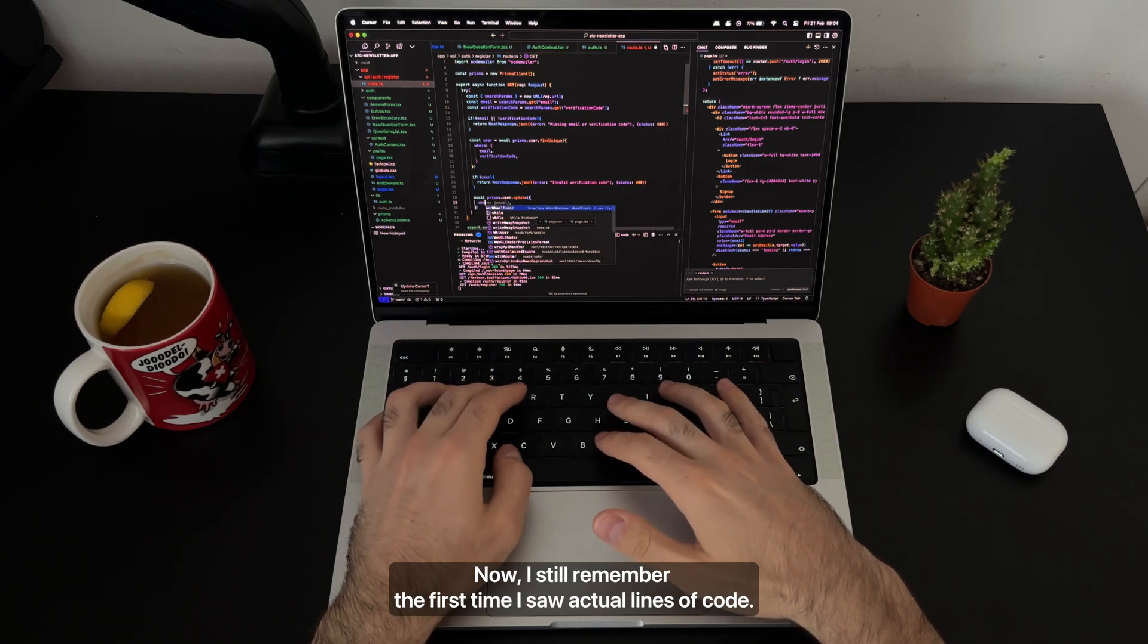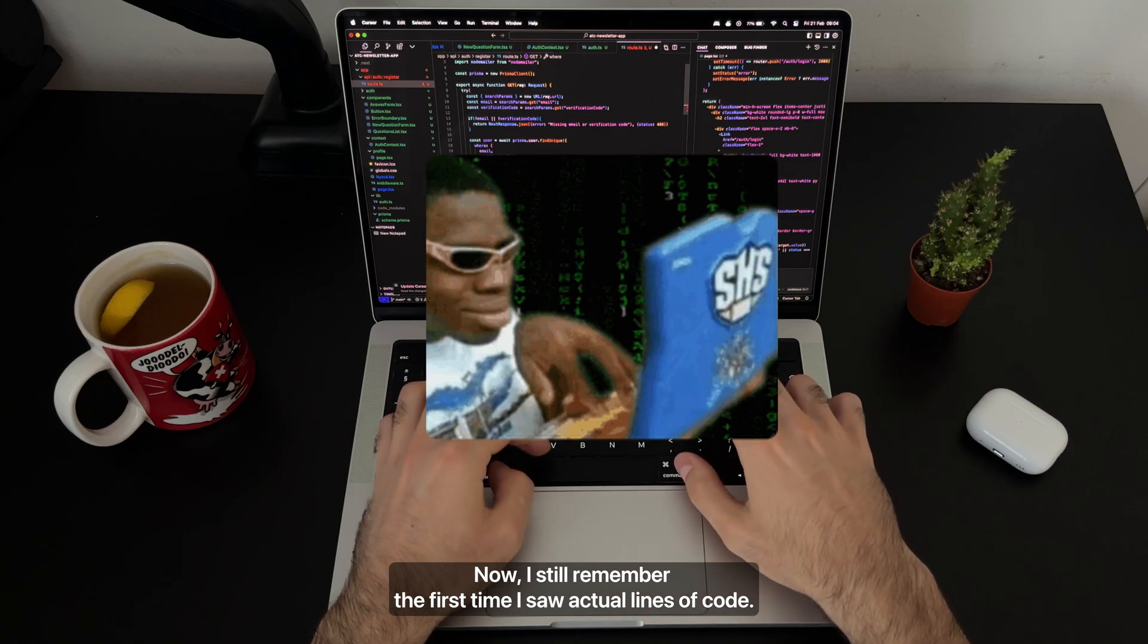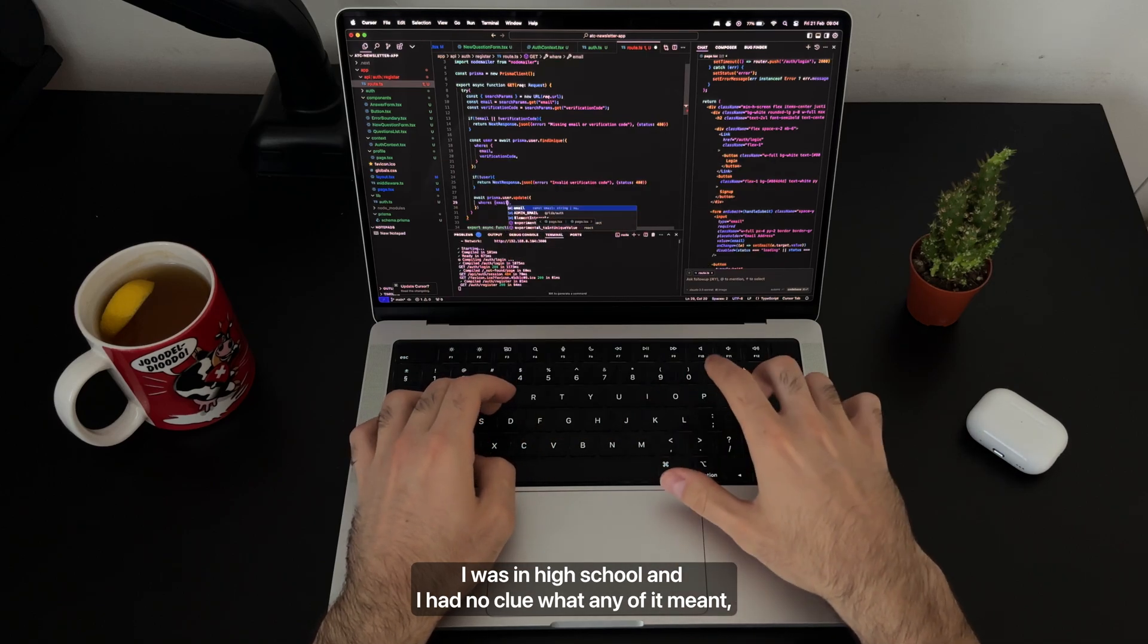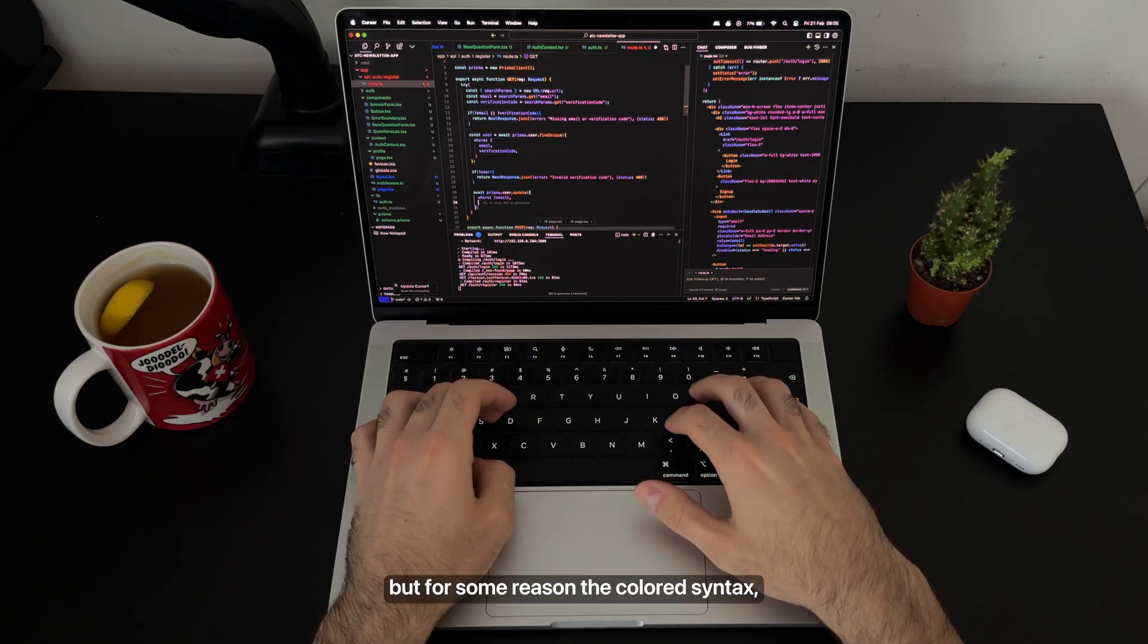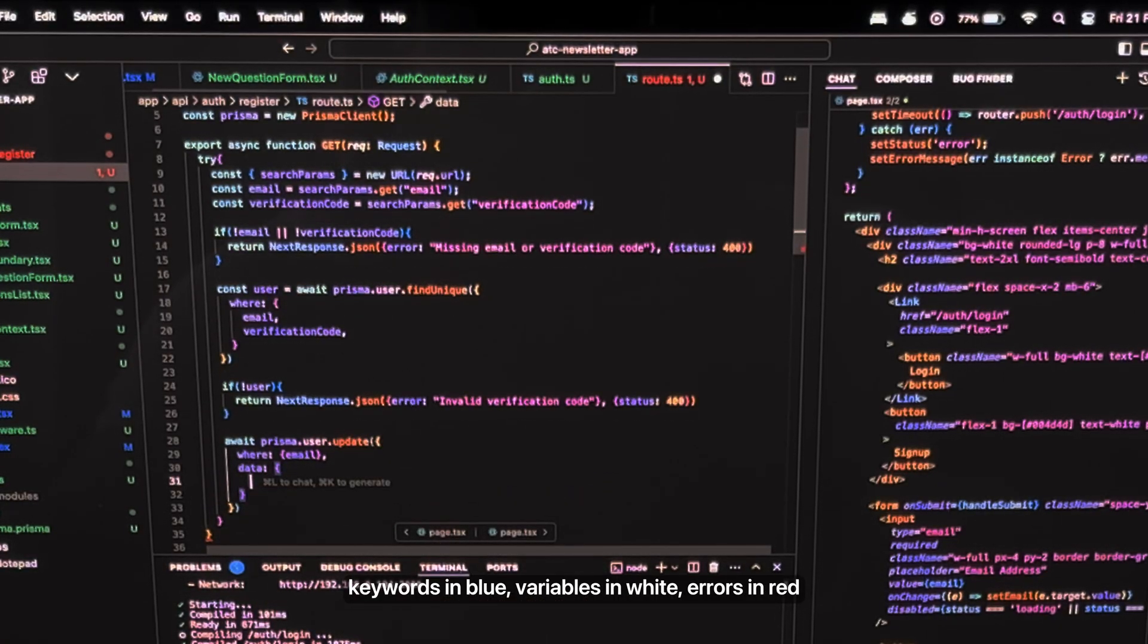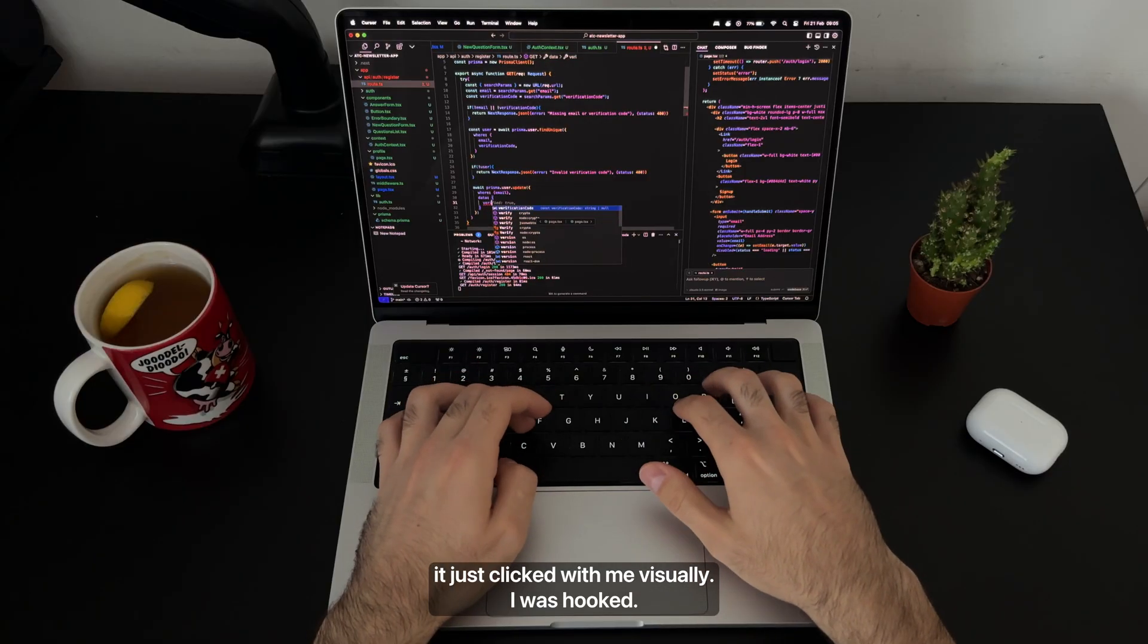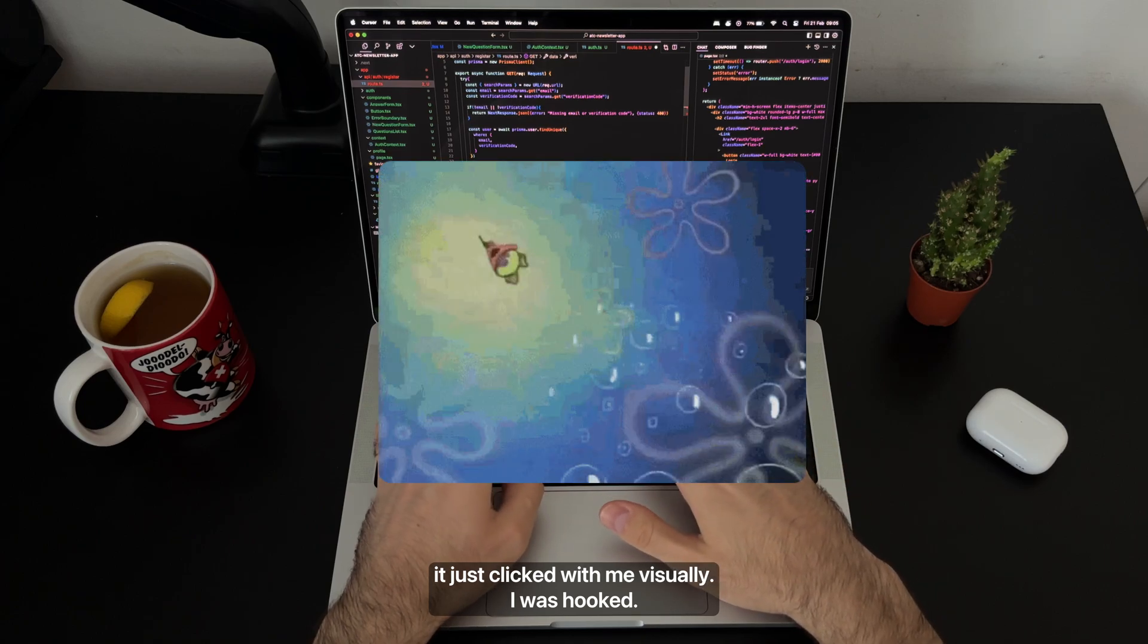Now I still remember the first time I saw actual lines of code. I was in high school and I had no clue what any of it meant, but for some reason the colored syntax—keywords in blue, variables in white, errors in red—it just clicked with me visually. I was hooked.